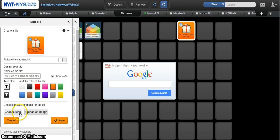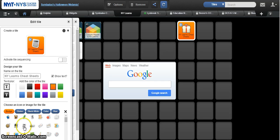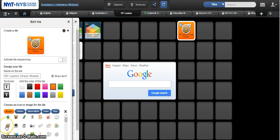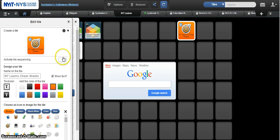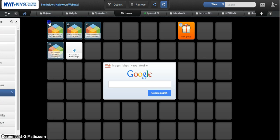And again, you can choose your icon or you can upload an image to whatever is appropriate for this particular category. We want to show our text, and then once we're ready to go, we're complete and we can close out of this.